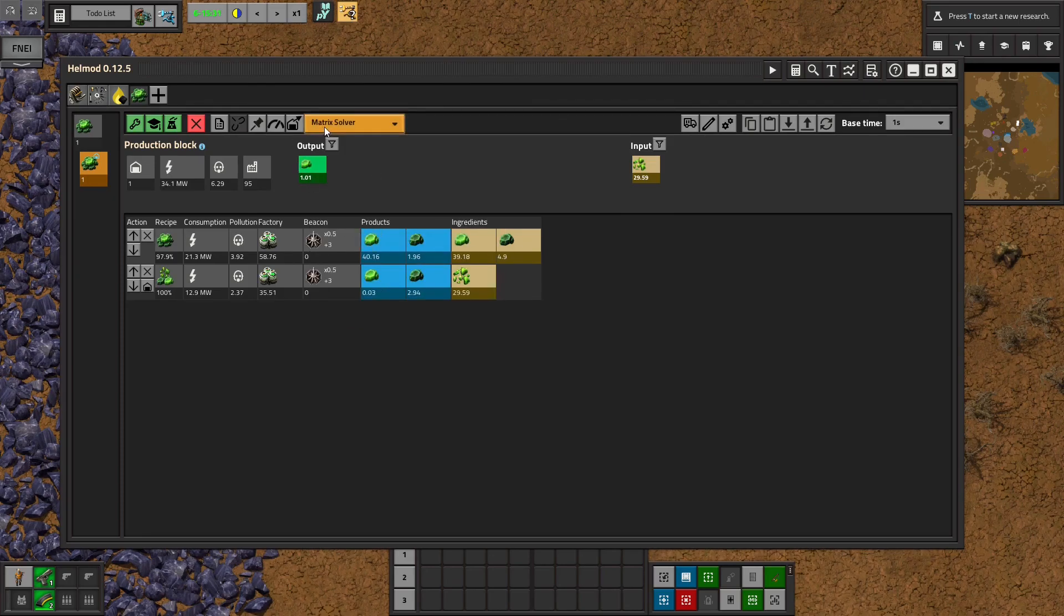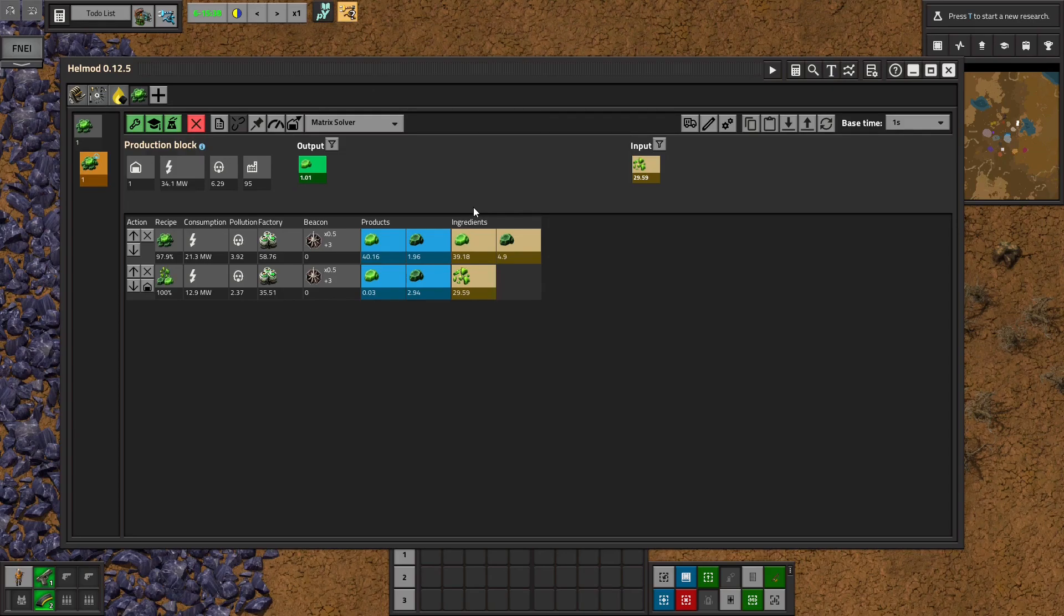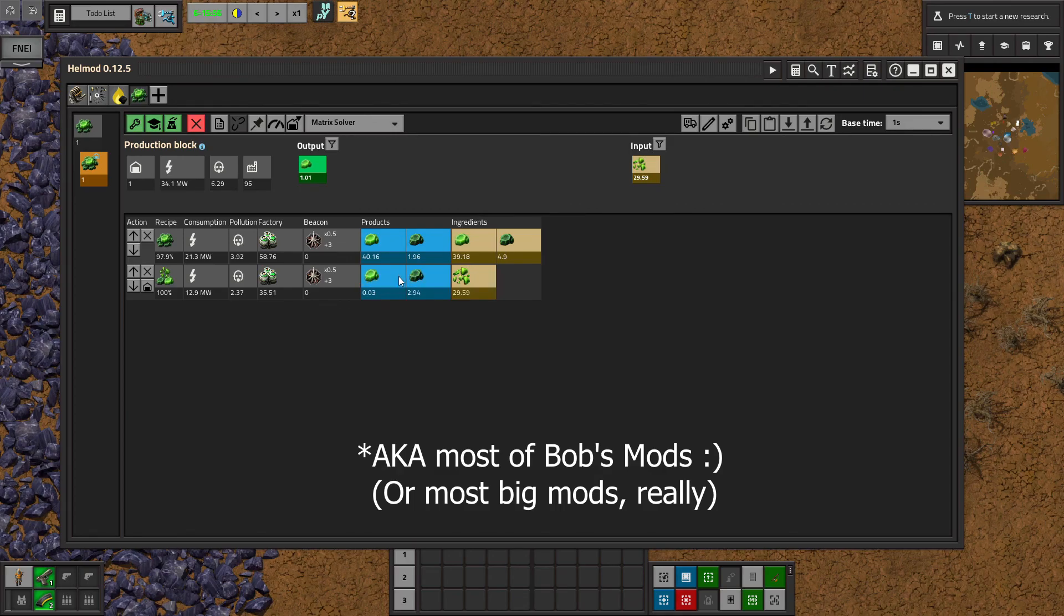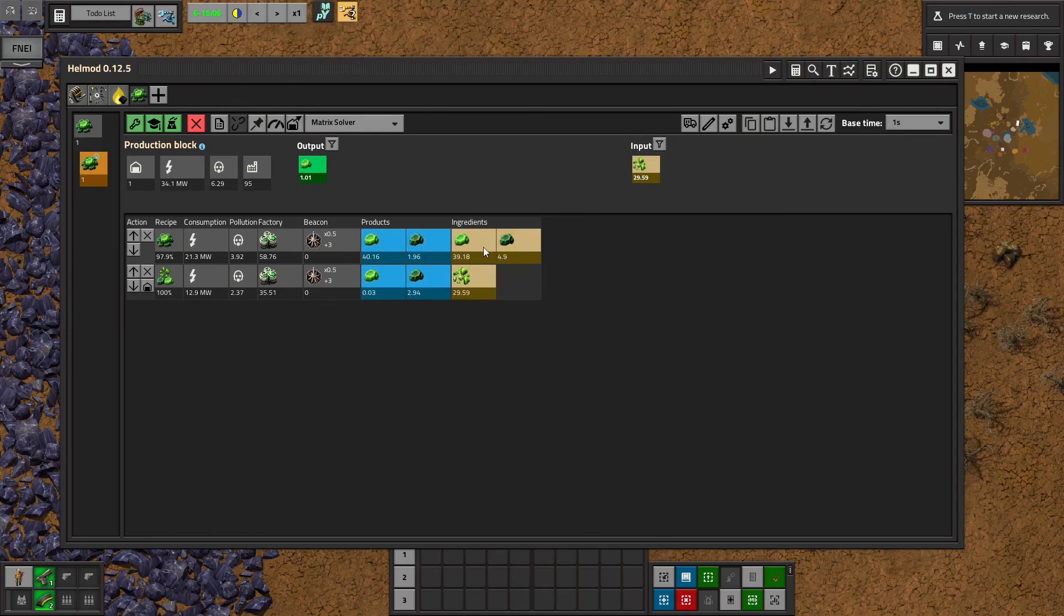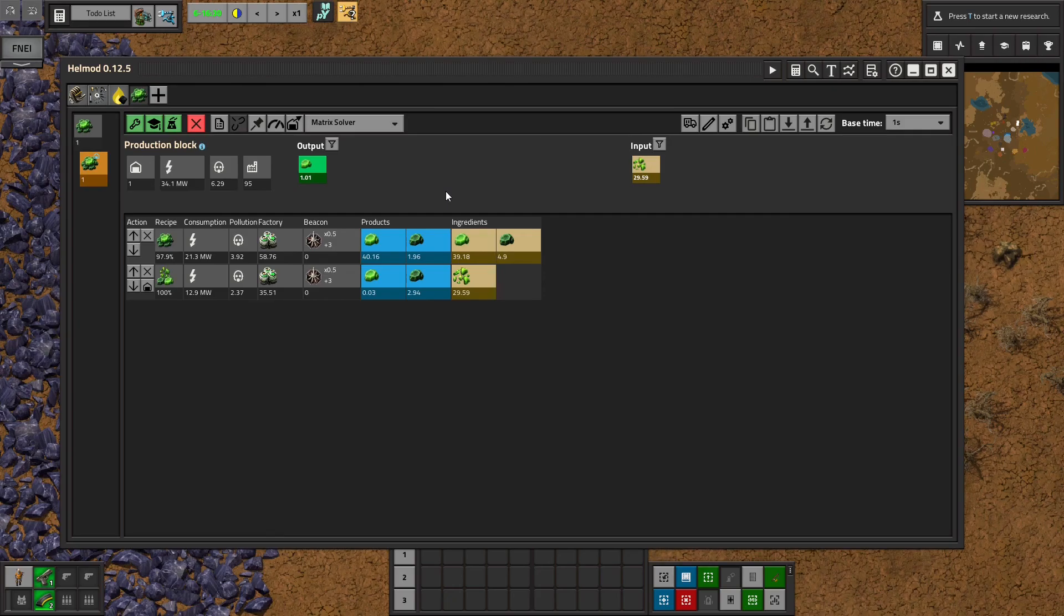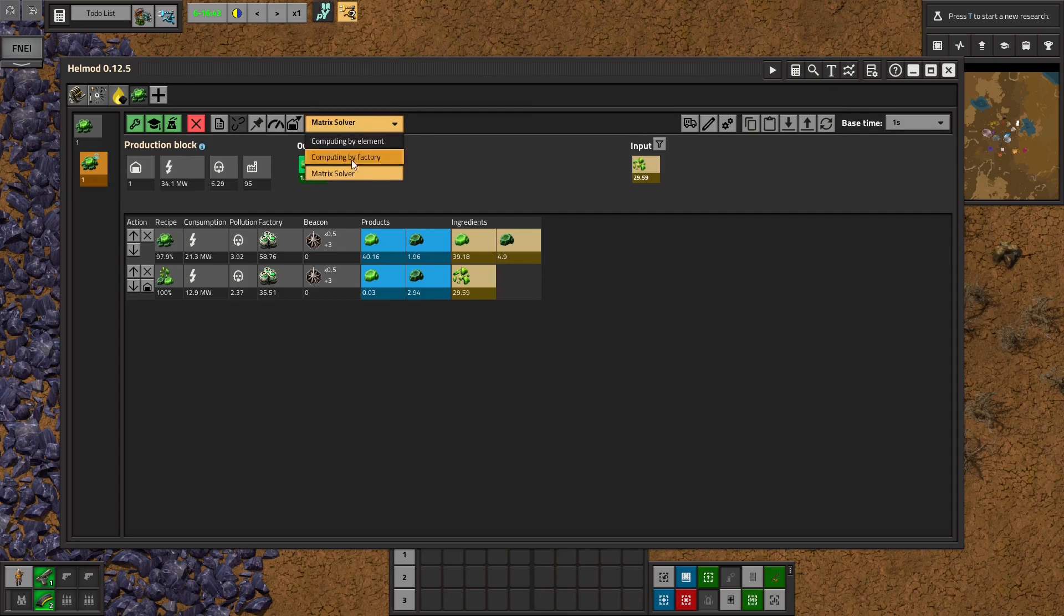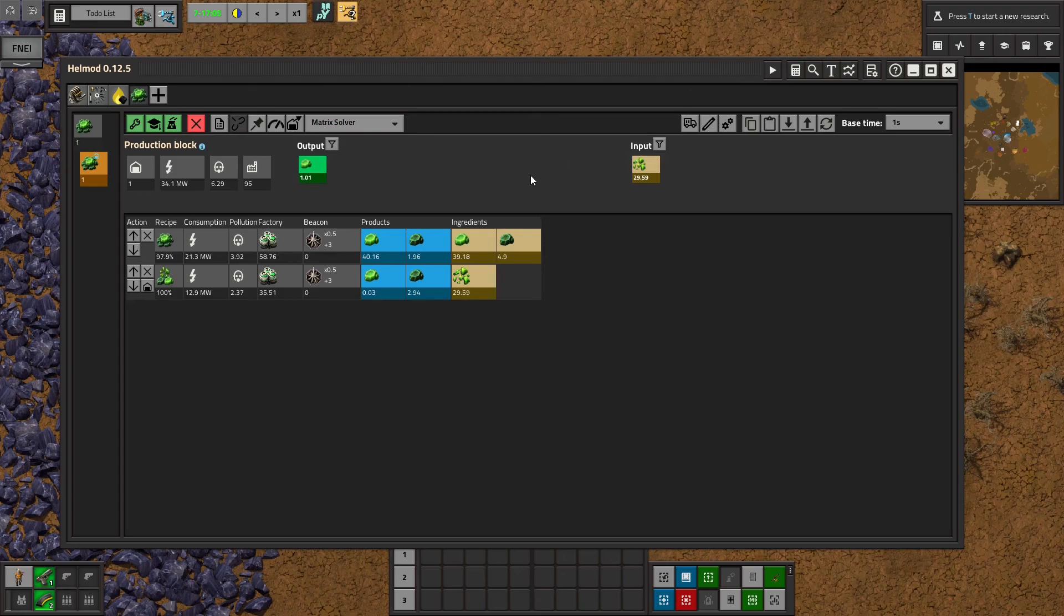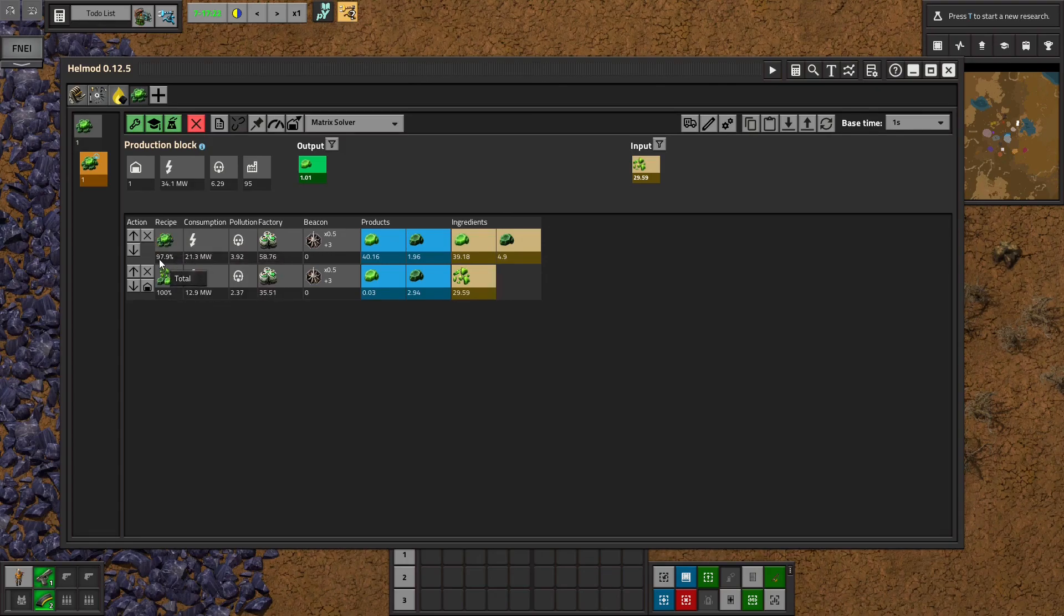And so the matrix solver is really handy when you have ingredients and products being the same thing. You know, you'll notice the products of this are the same as the products of this, which are the same as the ingredients of this. So when you have that sort of thing going on, the matrix solver is a lifesaver. I highly recommend using it. If things don't feel like they're working out properly, try hitting matrix solver. Sometimes it blows the whole world up and you need to go back to computing by element, but I highly recommend trying it out. And you can see here that it's adjusted the percentage of the recipe so that it all works out nicely.